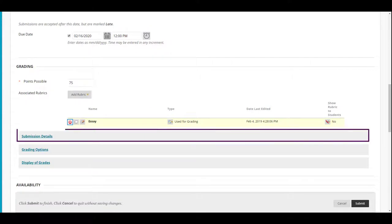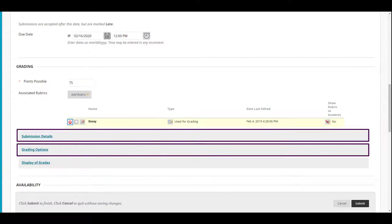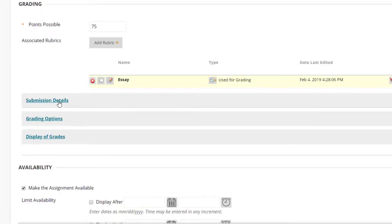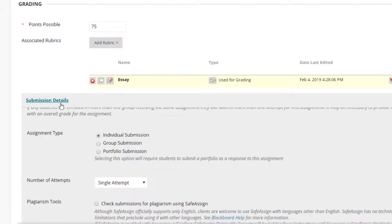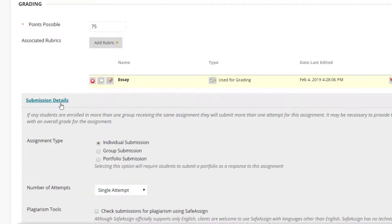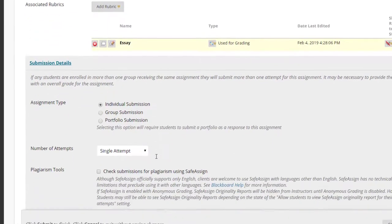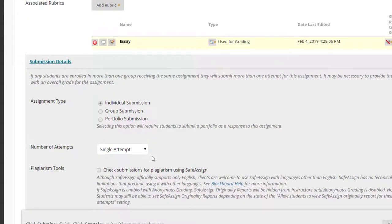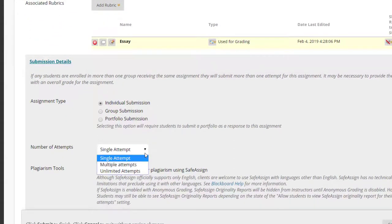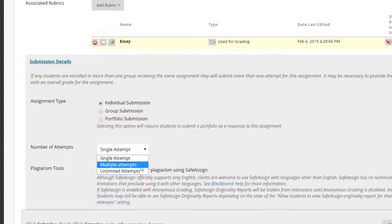Next, we'll go over the three expandable sections that give more settings to choose from. Under Submission Details, you can choose what type of assignment you are creating: individual, group, or portfolio assignment. Note that if you intend to use groups for assignments, you will need to create the groups beforehand. By default, Individual Submission is selected. Number of Attempts allows you to choose how many times a student can submit. By default, Single Attempt is selected, but you have options to allow multiple attempts or unlimited attempts.